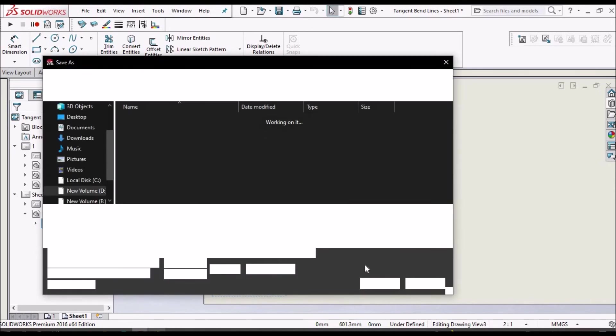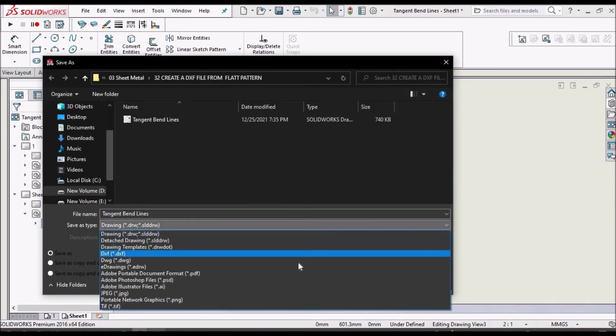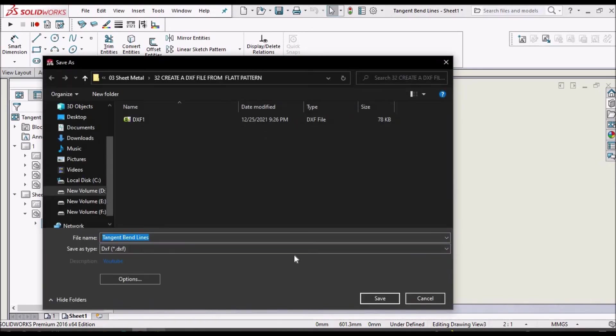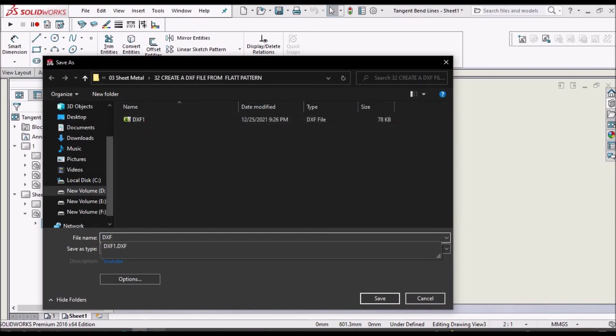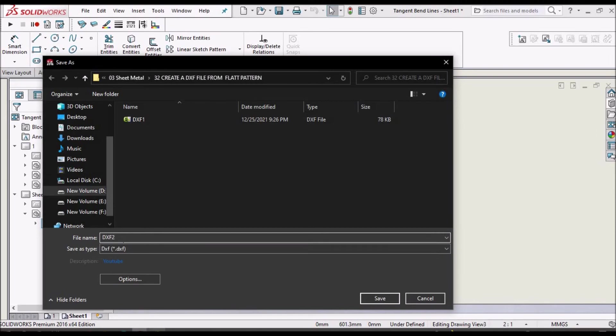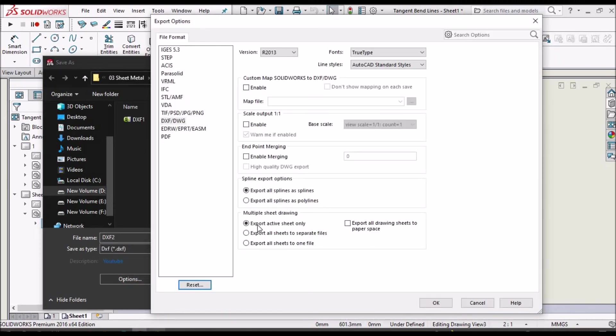We have to save this as DXF. Here also we have options. Export active sheet only—this we have to select, otherwise it will try to convert all the sheets. This is very important.